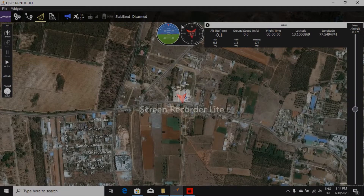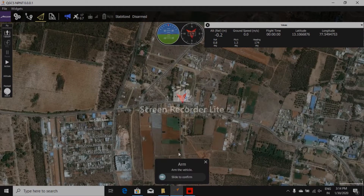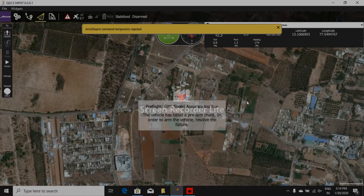Let me show how it works. First, let me try to arm the vehicle without obtaining permission from DGCA. The arm command was rejected.